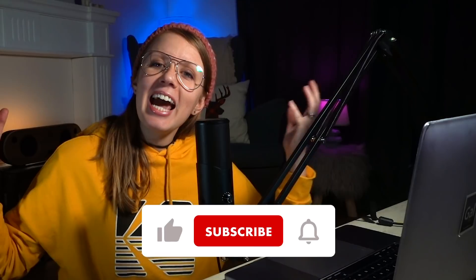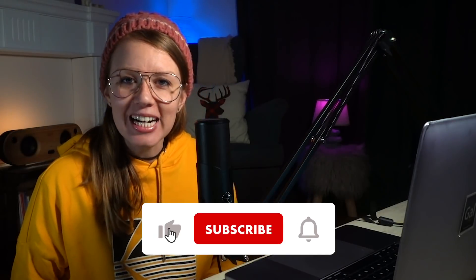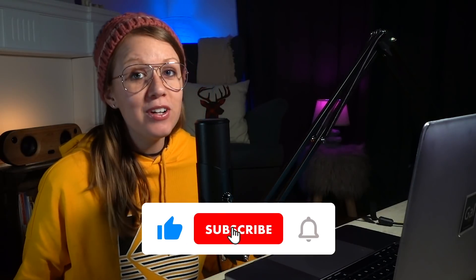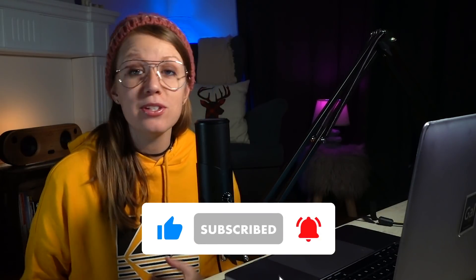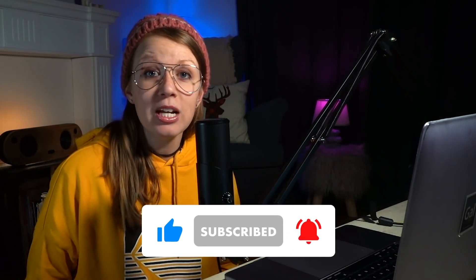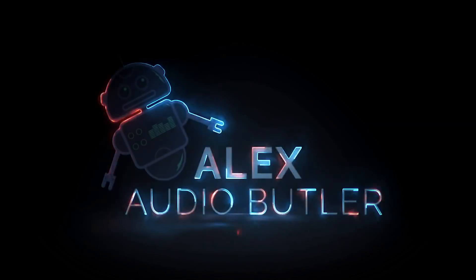Hey, what's up, everybody, and welcome back to Gal. In this video, I'm super excited to share with you this awesome tool that helps you make sound fast and is called Alex Audio Butler.